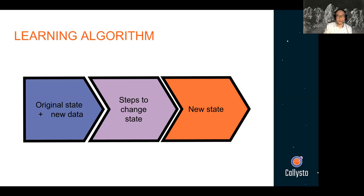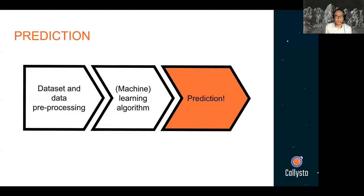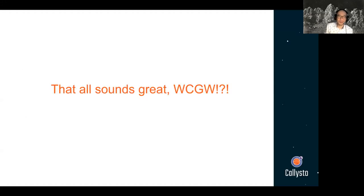What happens with an algorithm? You have some original input state, you add some new data, there are steps in the middle that change that state, and then you have your new output state — those are the general steps within the machine learning algorithm. There are various types of predictions: you may be trying to predict the weather for the next day, the results of an election, how groups can be separated into distinct clusters, your next word in a sentence, or mimicking how someone writes with natural language processing. So there's a lot of different things you can predict.